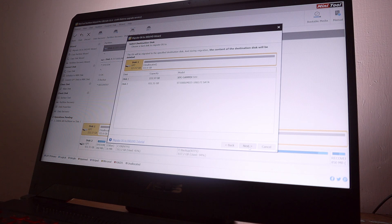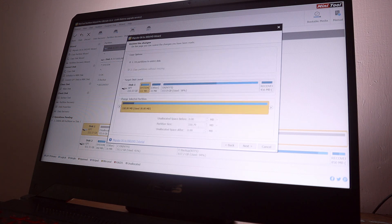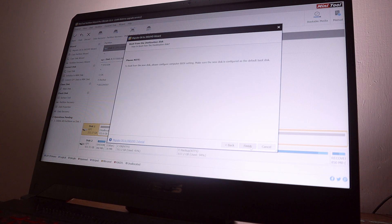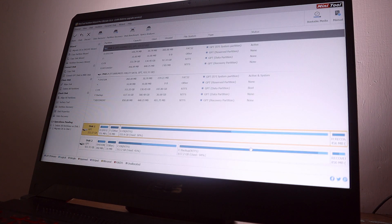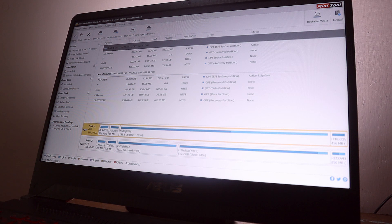From the next menu, choose the destination SSD, choose that, press Next. From the partitioning menu, from the copy option, choose Fit Partition to Entire Disk. Press Next. After pressing Finish, from MiniTool Partition Wizard from the left side choose Apply.